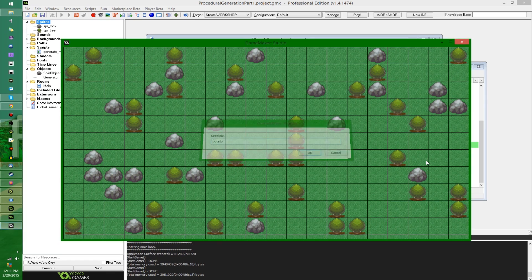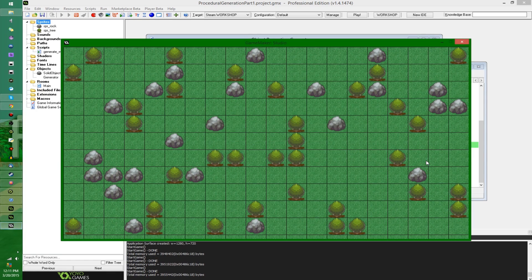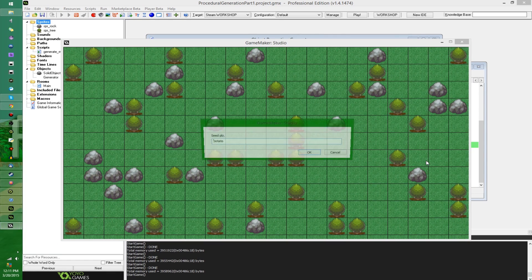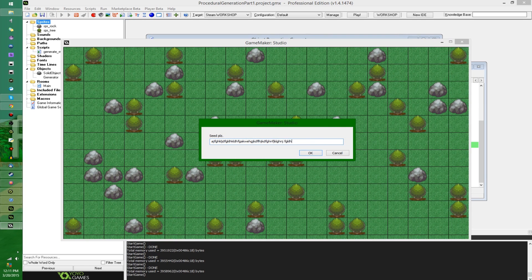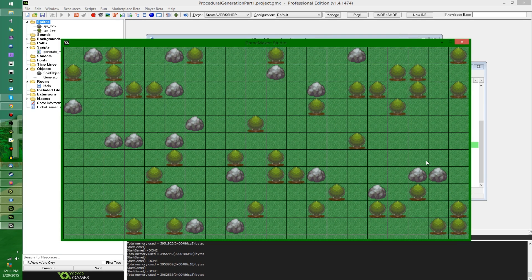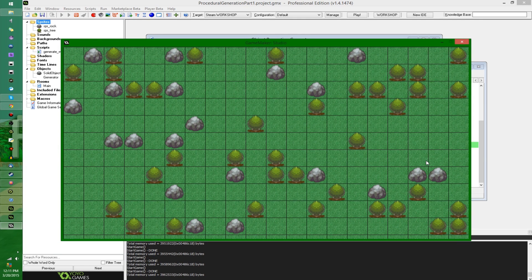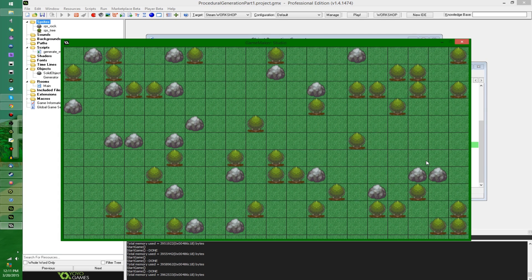So now we're going to get a potato. We have ourselves some trees. If we do the same seed over and over, it's going to give us the same result. If we change things, if we just do some button mashing, it's going to do that. We're going to have a different room. I don't feel like trying to button mash for that exact same seed again, so I'm not going to. But you get the idea.